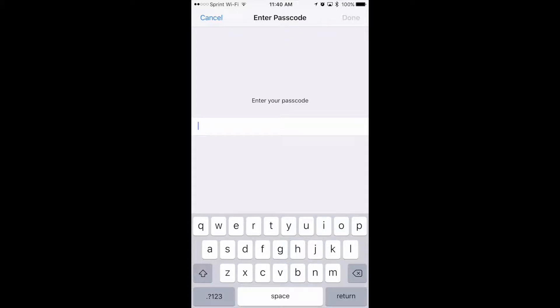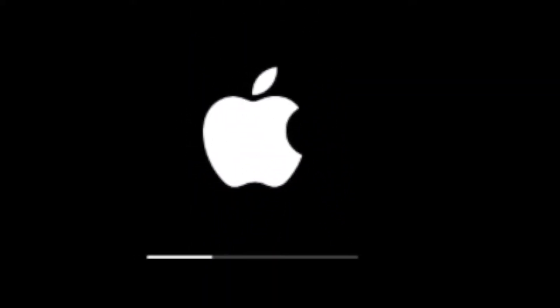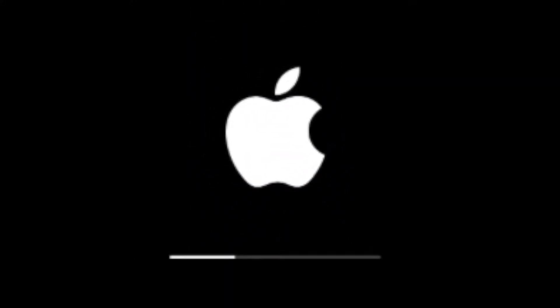Here you'll enter your passcode. Once you've entered your passcode successfully, the system's going to reboot. You're going to get your Apple logo and then a progress bar underneath.